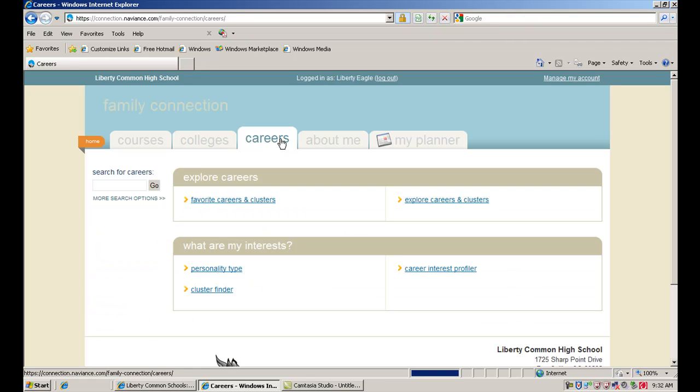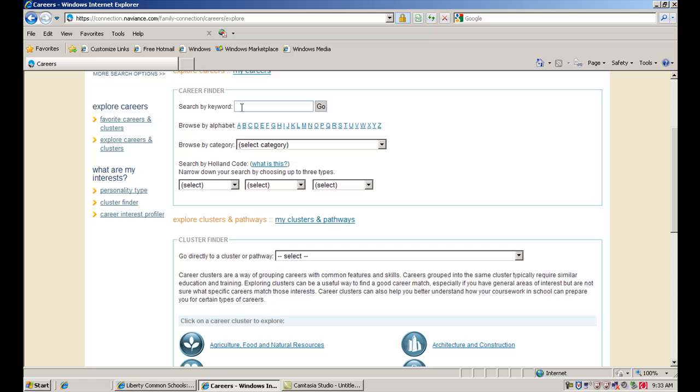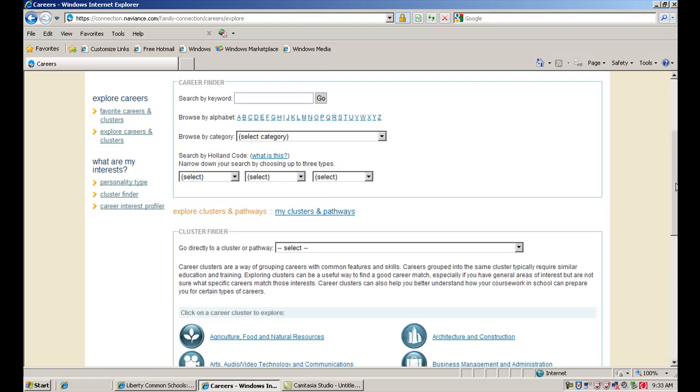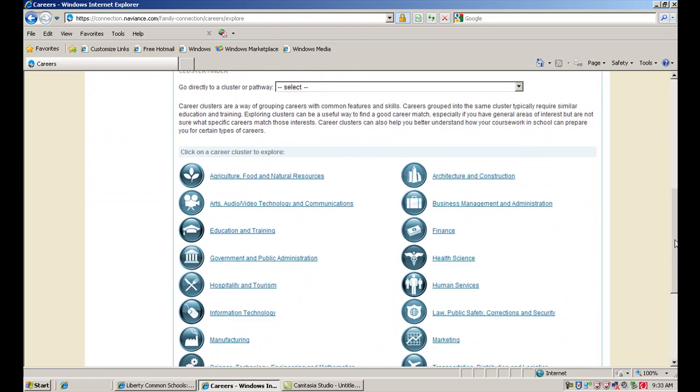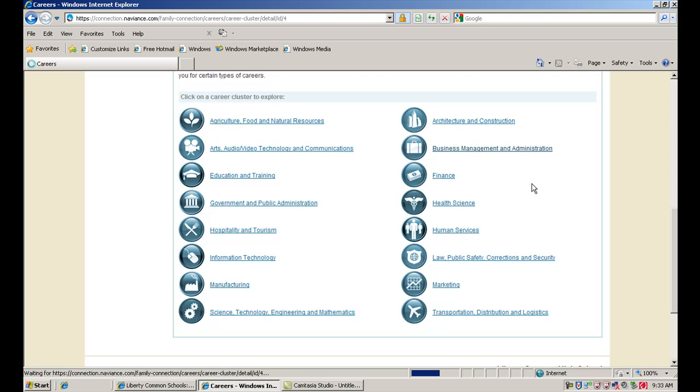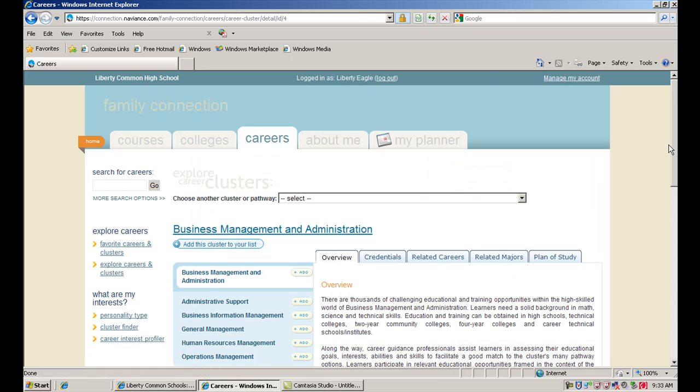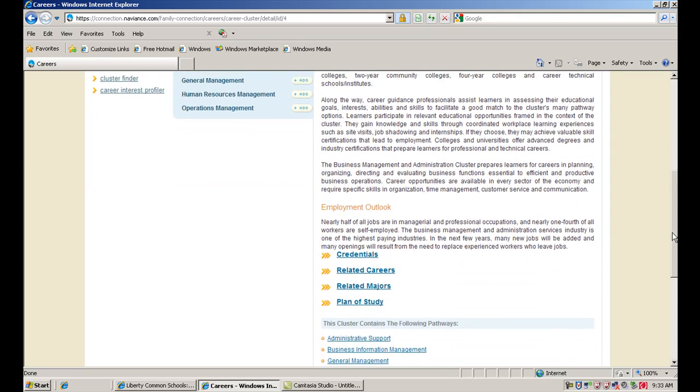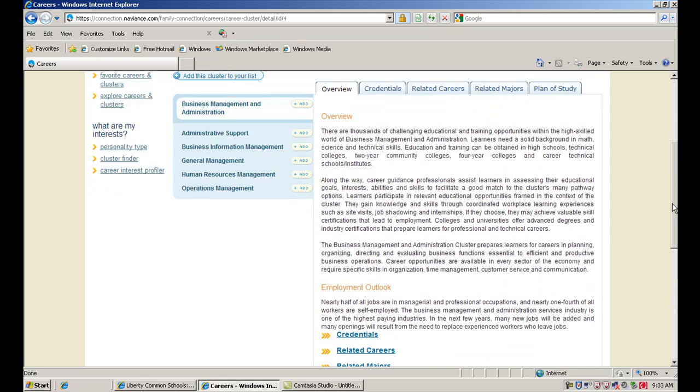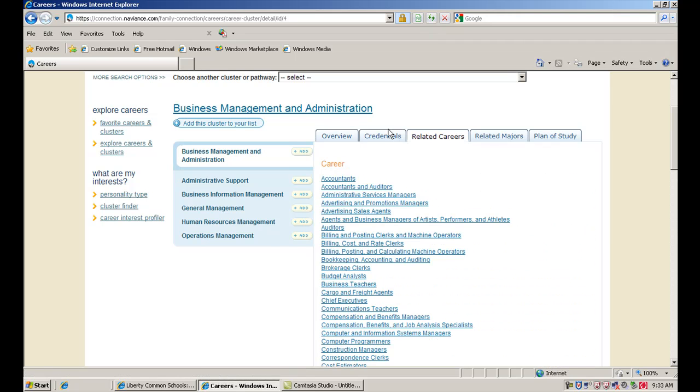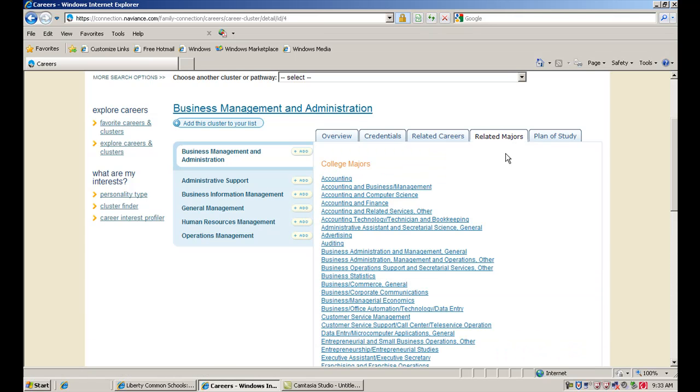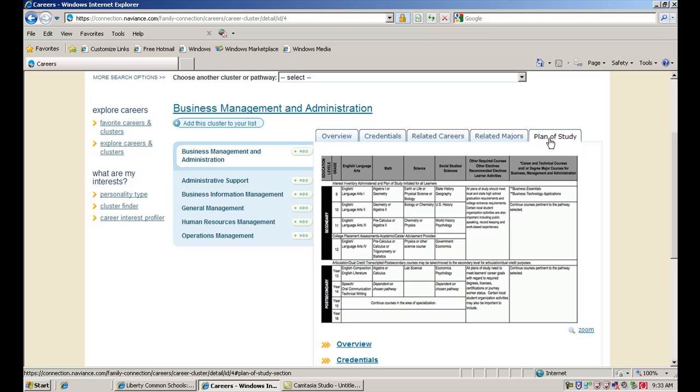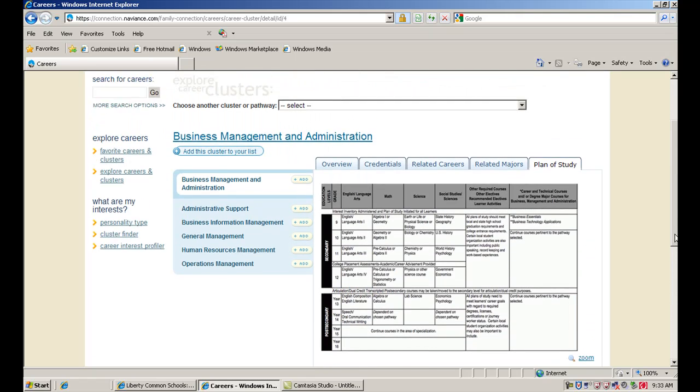Now you can also research careers by just going to explore careers and clusters. And by doing this, you can just type in a keyword, you can look by alphabet. There's thousands of careers in the database here, so you have a lot of information to go to. You can also go to a particular career cluster and click on one of these career clusters and look at careers that way as well. So if we look at a cluster, then we can pull up some information about this career cluster. You can look at some related careers here, the types of credentials you might need to look at, some majors that you might consider, and even a plan of study. It'll show you some classes that you would probably want to take while you're in high school if you're interested in this career field.